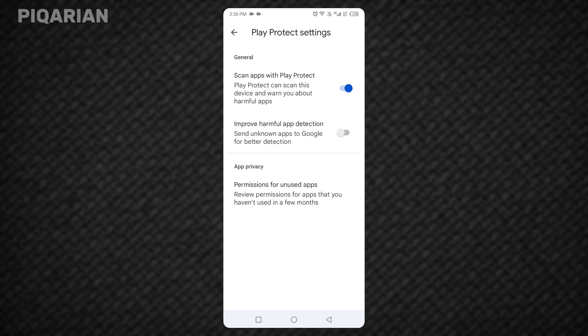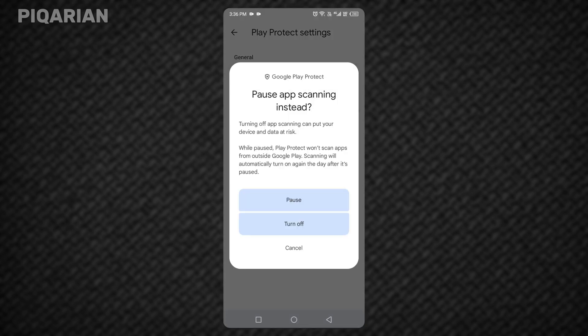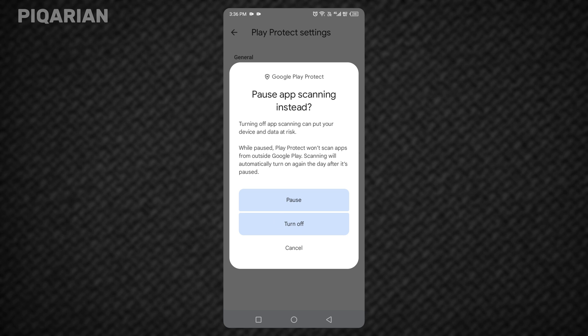Here's the key step. Toggle that switch off. Your phone will probably ask you to confirm that you want to turn it off. Why? Because when you disable this feature, you're telling your phone, I understand the risk. I'm in control. Confirm that you want to turn it off. And that's it. No more Play Protect warnings. Your apps can now install without interference.